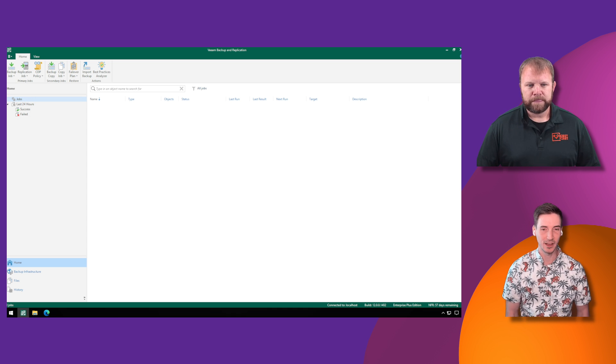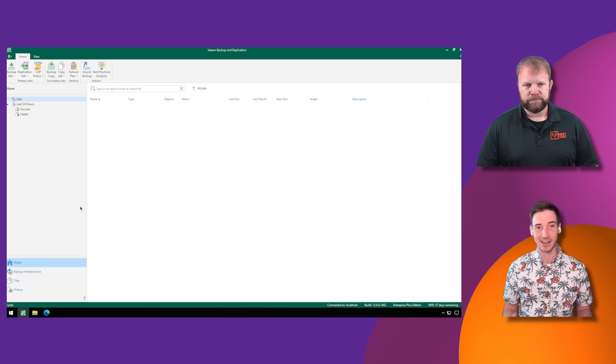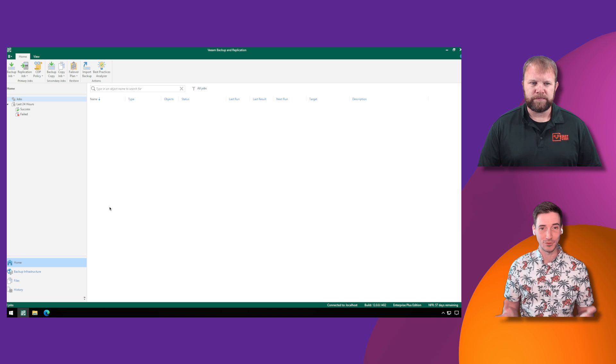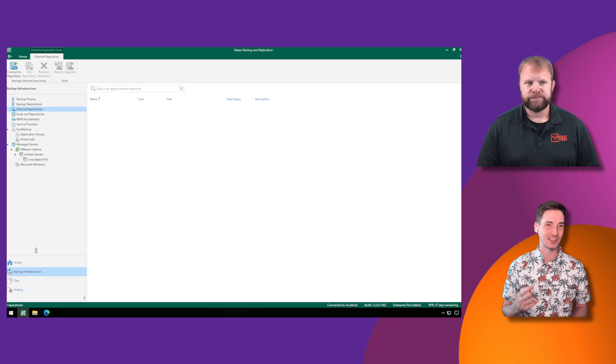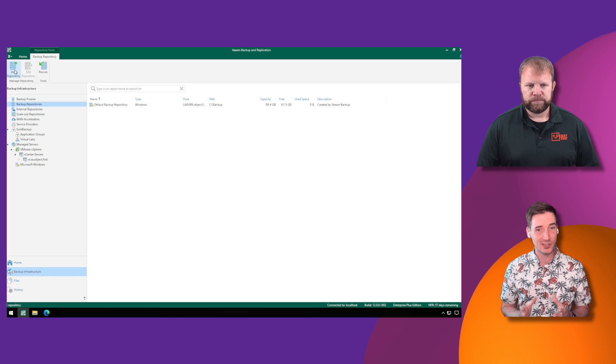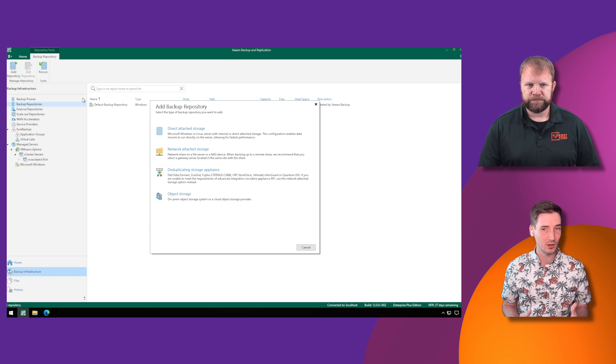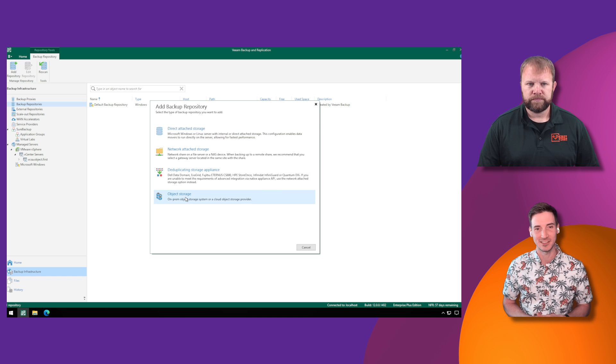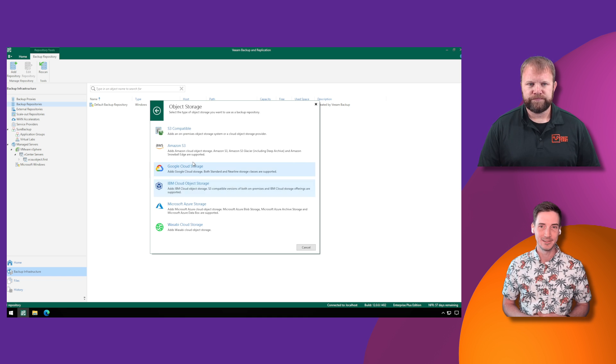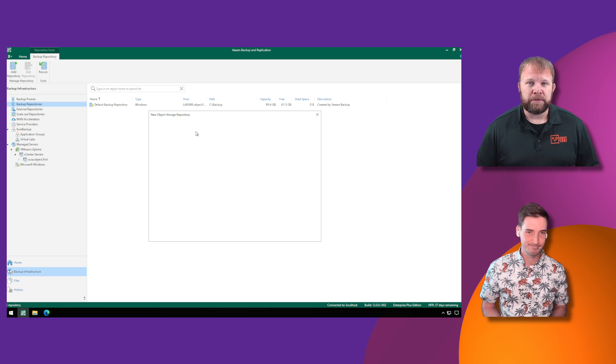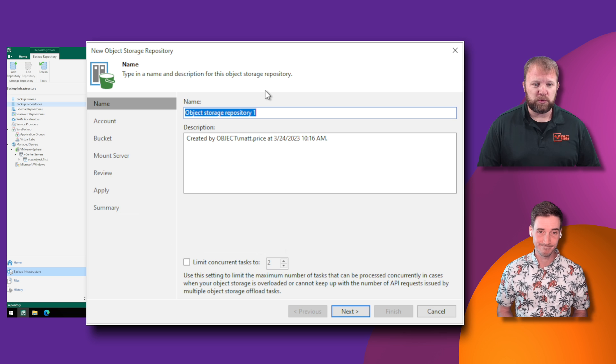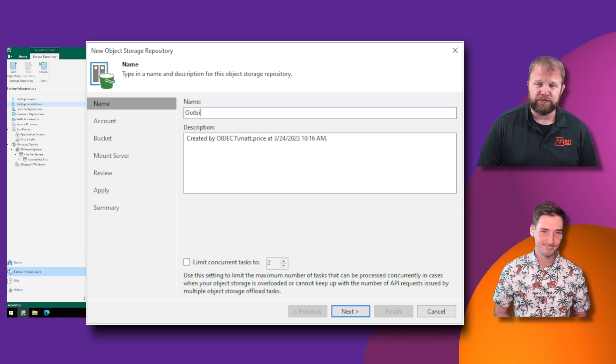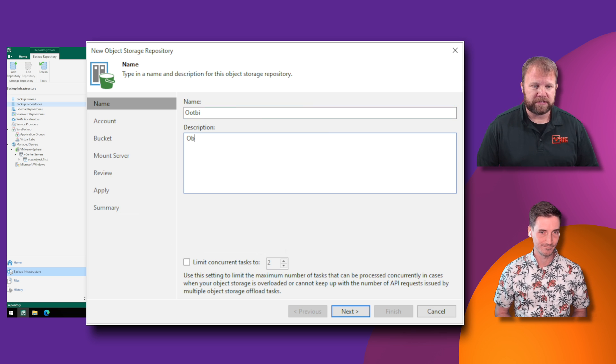We're going to have to set up our backup infrastructure by configuring a backup repository. Fortunately for us, we're on Veeam version 12, so it's going to actually lead us down the path to select the option for direct to object storage, which is what we want to utilize to maximize the ability to ingest data into Ootbi. That's right. Ootbi has the ability to take advantage of the smart object storage API in Veeam, so you get much faster performance when you're backing up directly to our appliance.